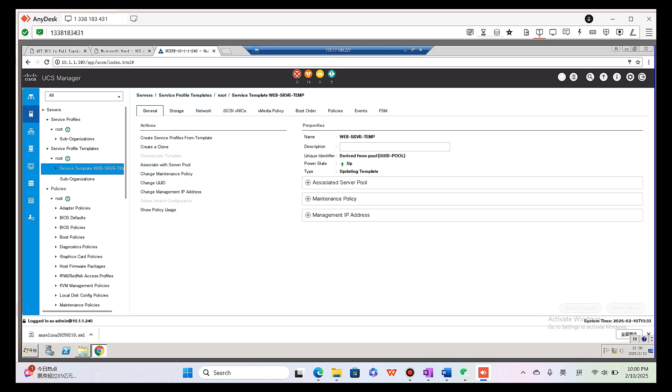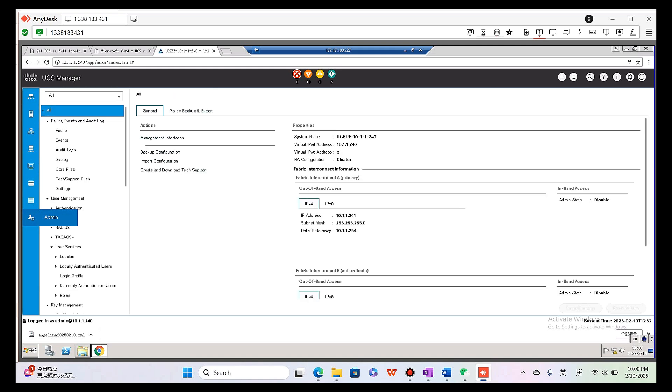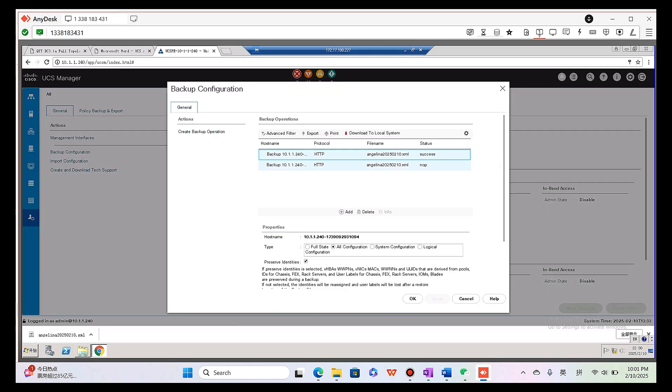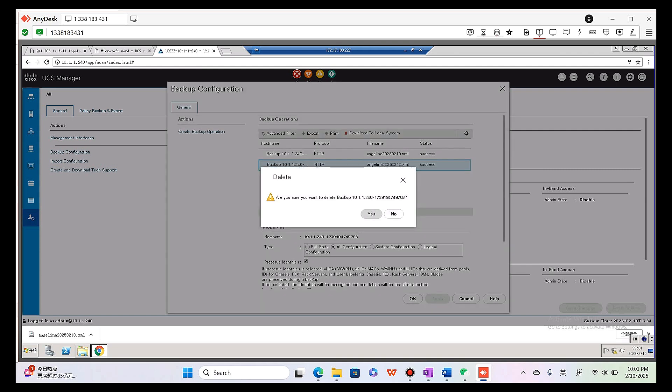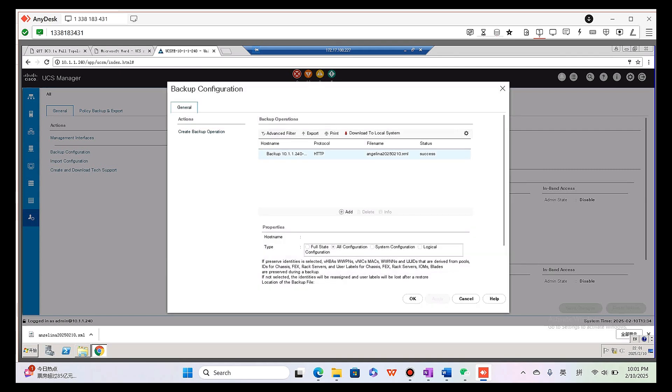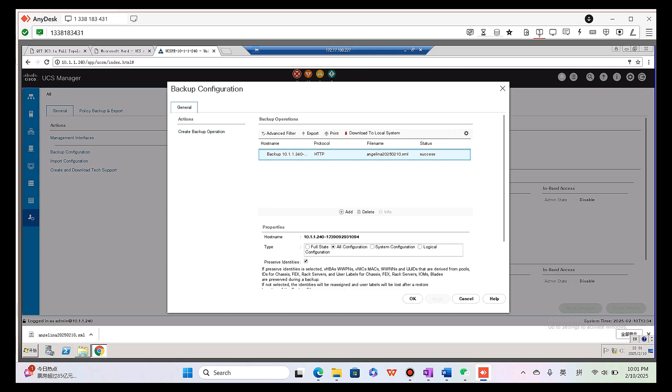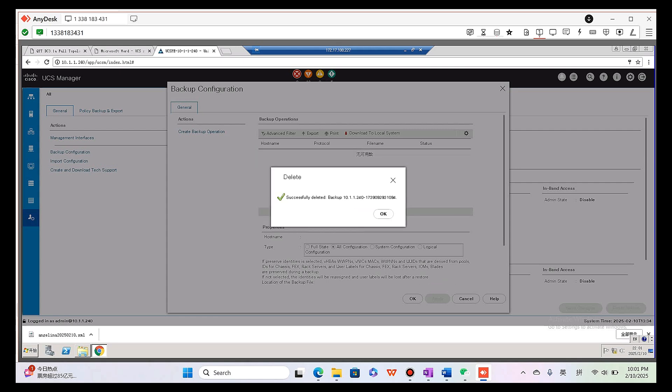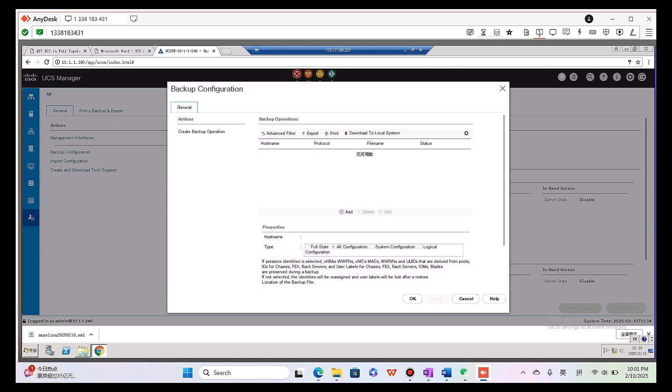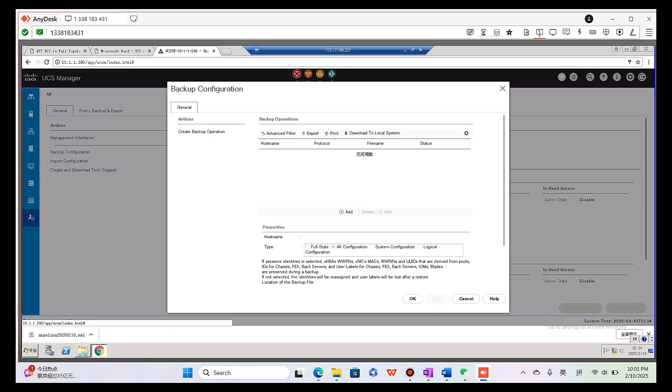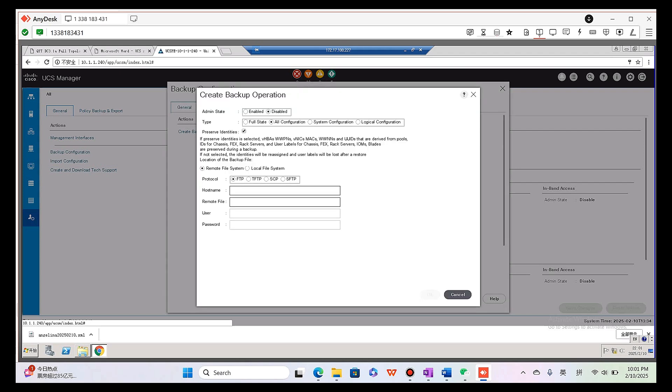Now but one more thing I want to share is when you finish the full configuration, here click admin and backup configuration. Here is the backup operations records. I can delete them as they are left by last students. Okay, and then click hide or create a backup operation.